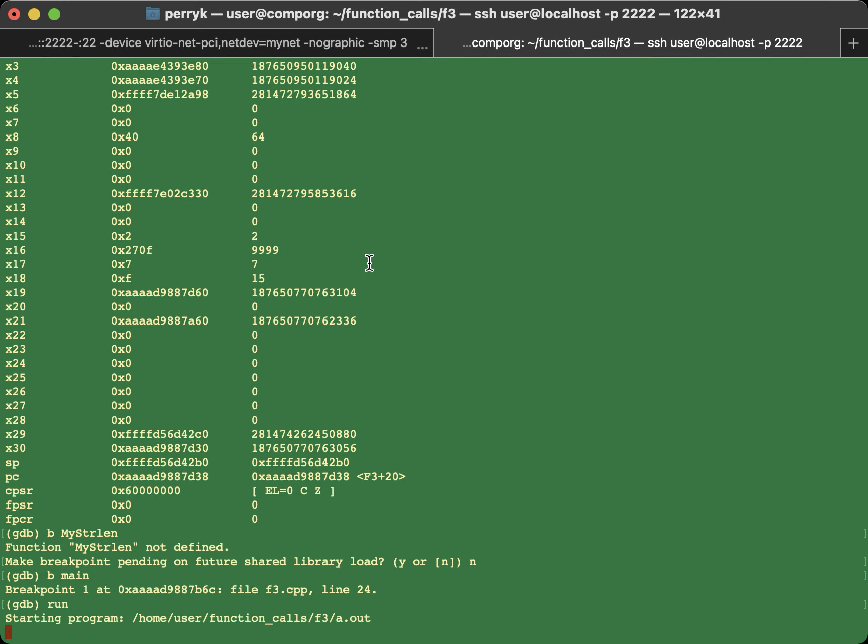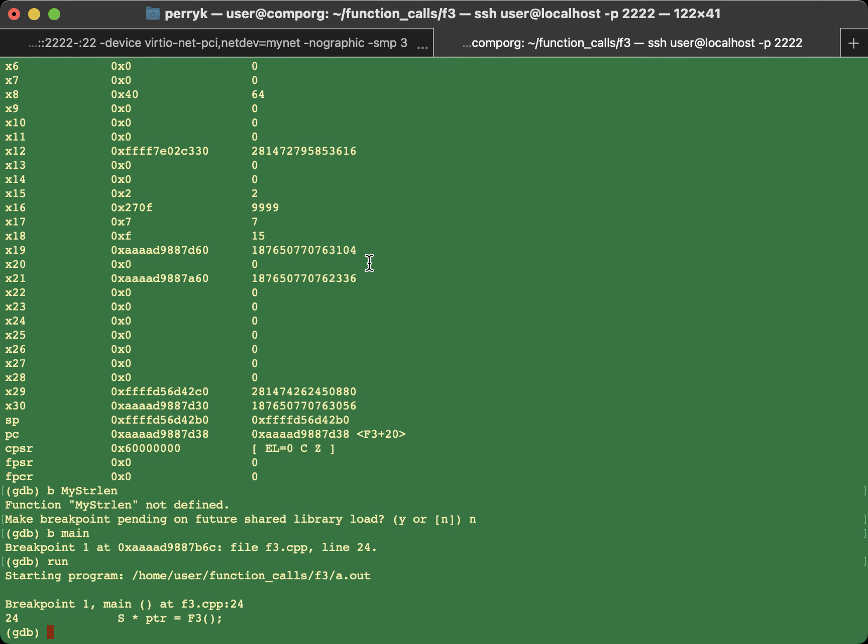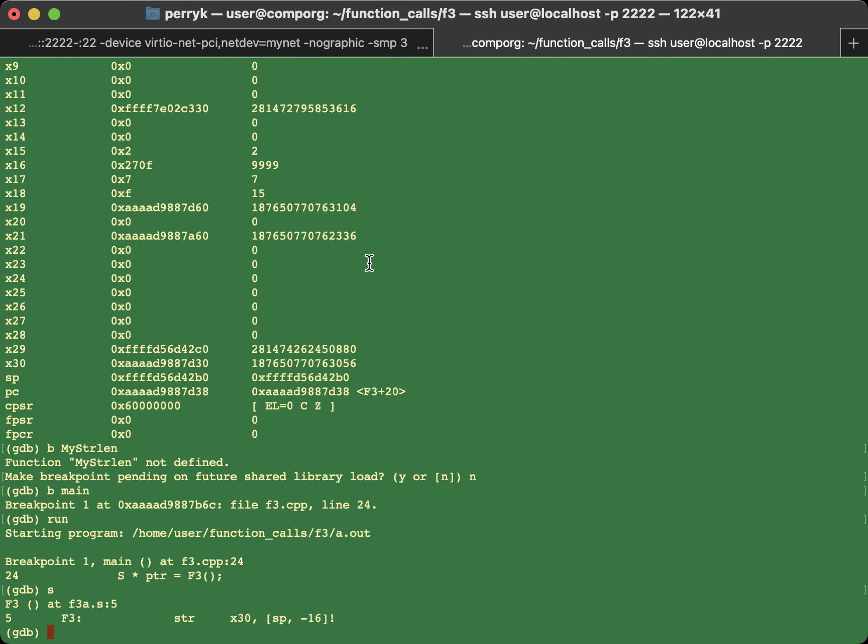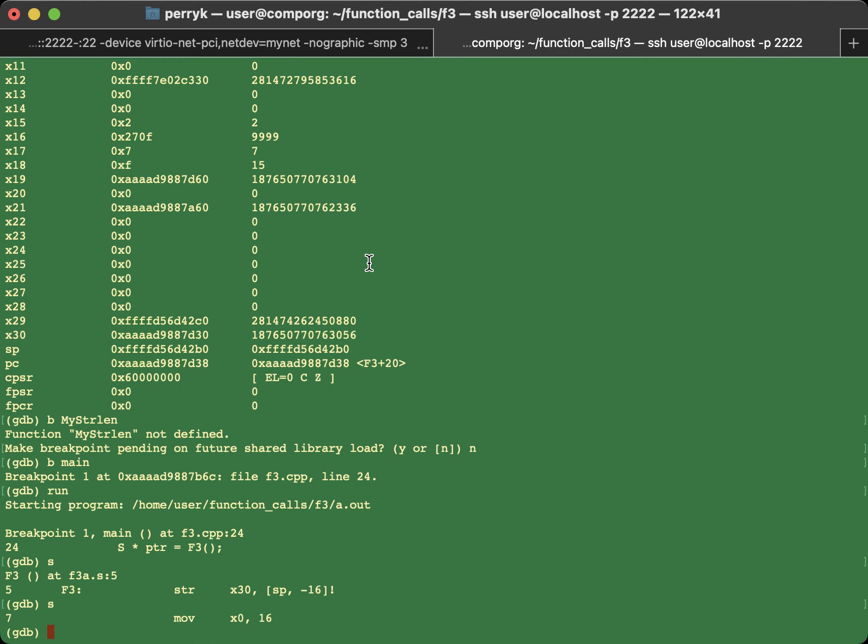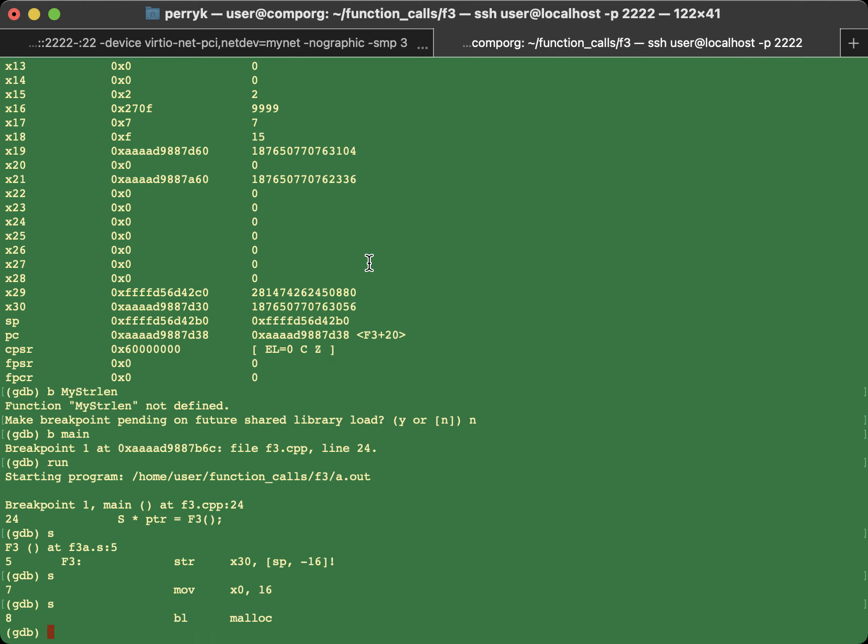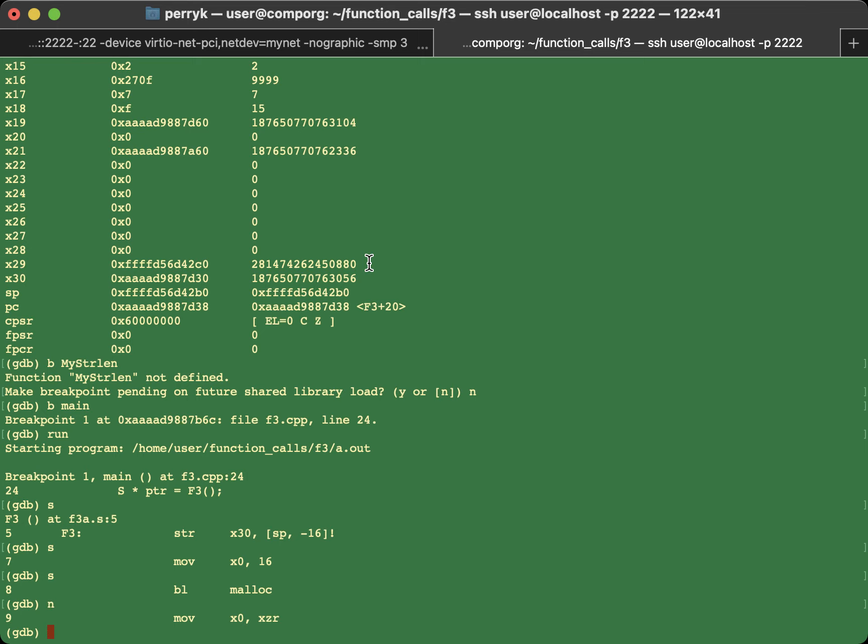So this is a fresh run. And now I will single step into F3. Single step. Single step. This is a call to malloc. So you don't want to single step here. Instead, you want to use the N key for next to skip over.